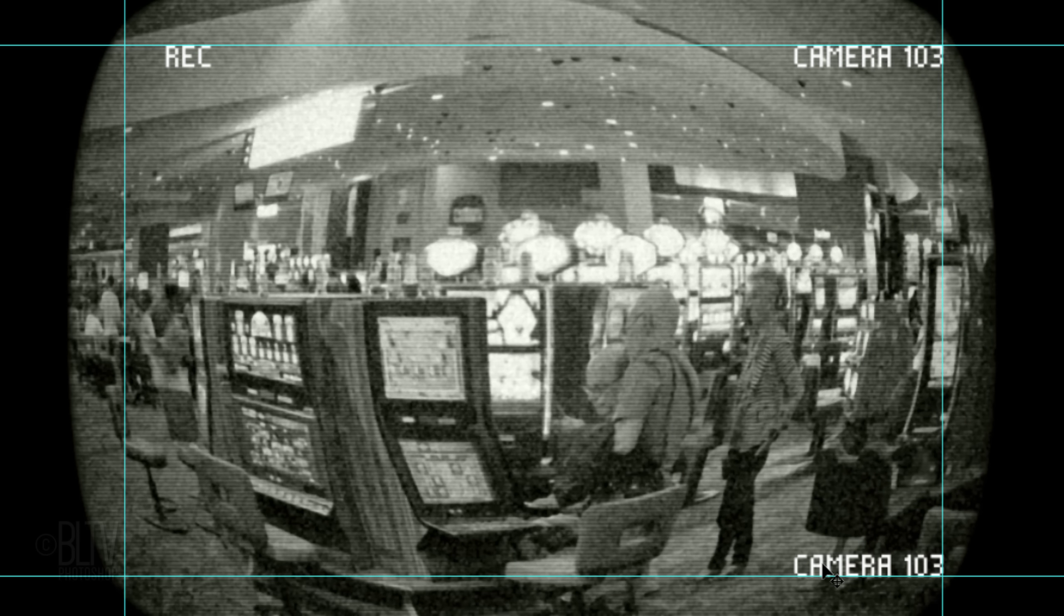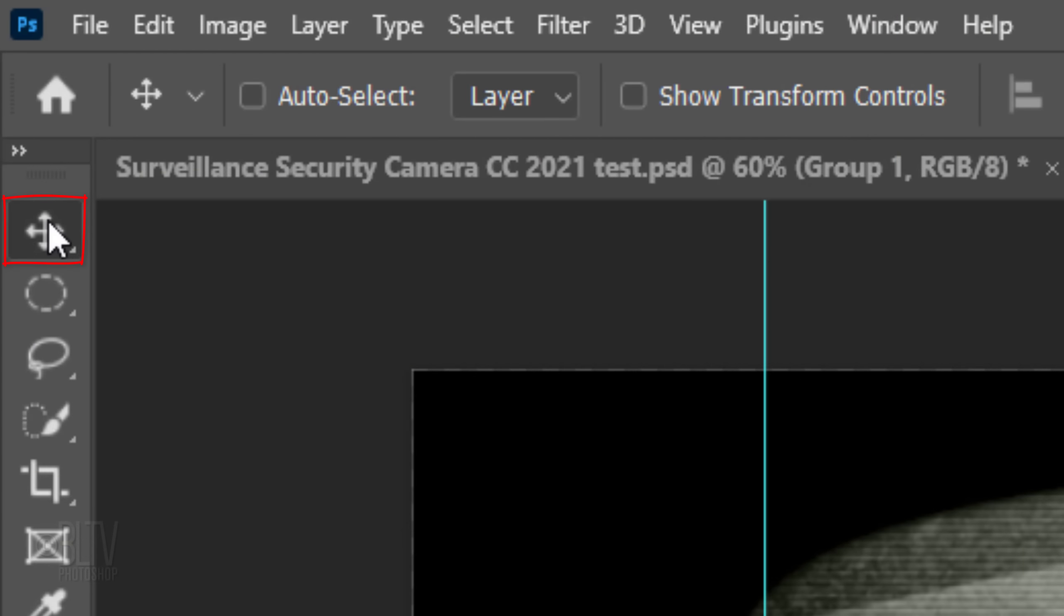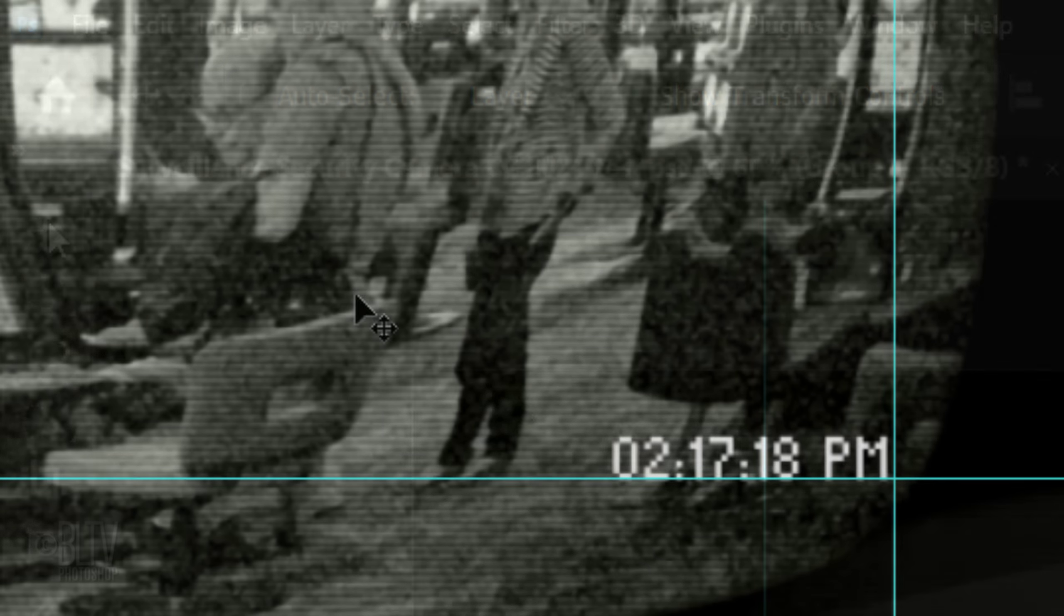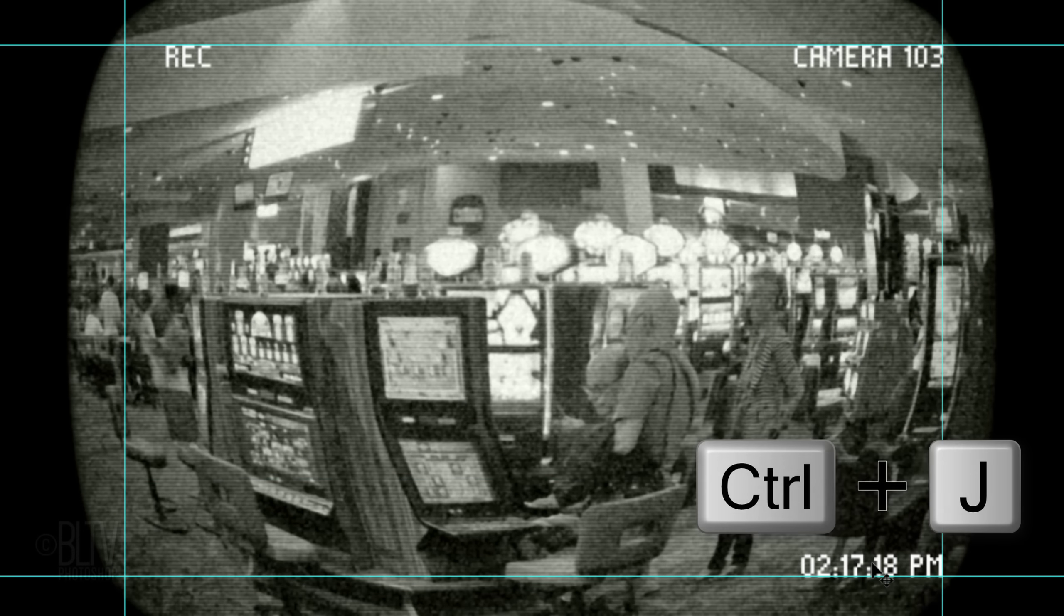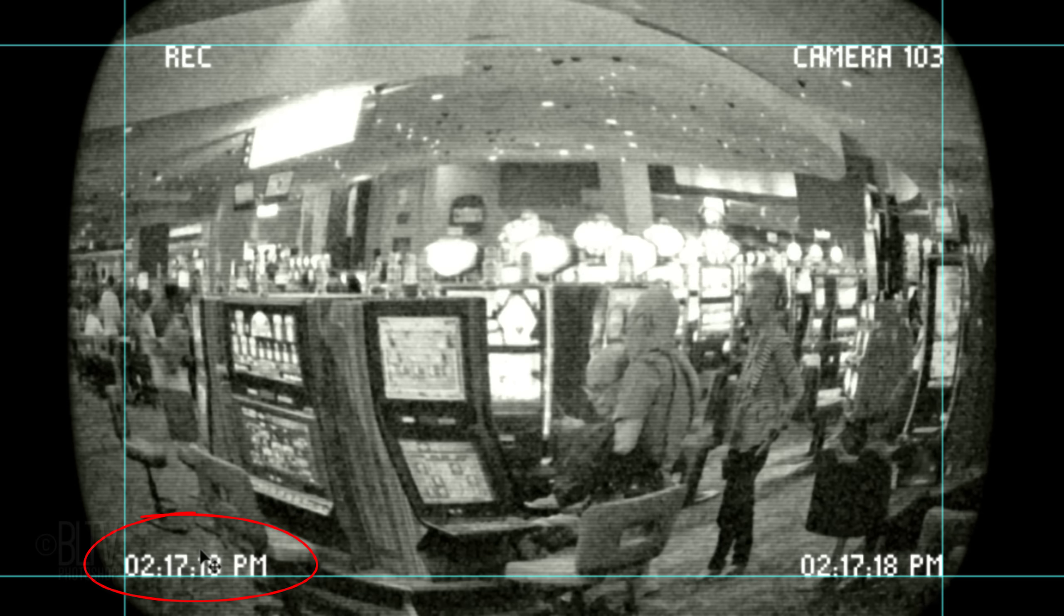Make a copy of it and drag it down to the bottom guideline. As before, double-click the large T to highlight the text and type out your new text. Open back your Move Tool and snap it to the corner. Repeat these steps for the bottom left text.